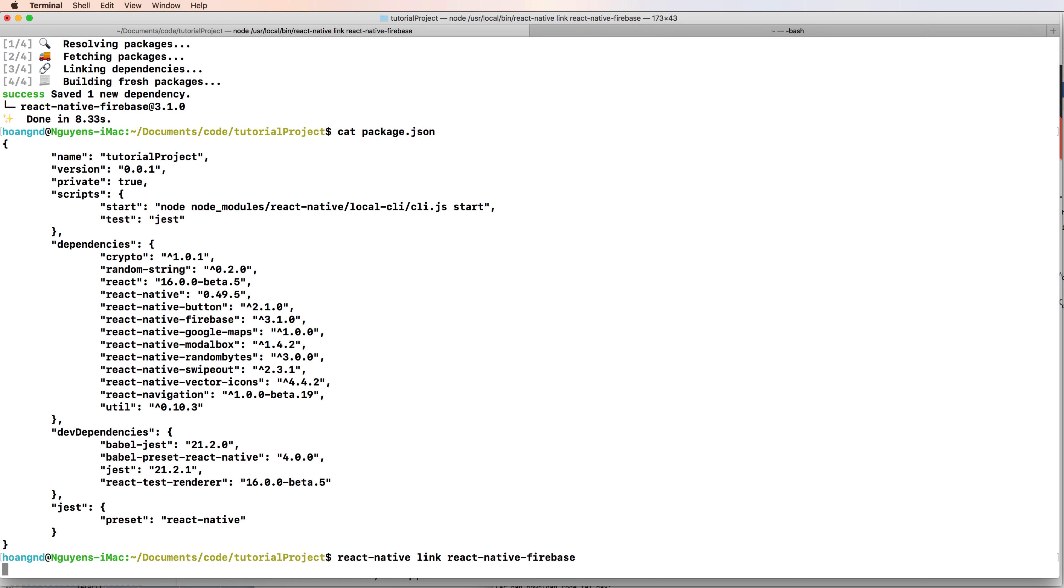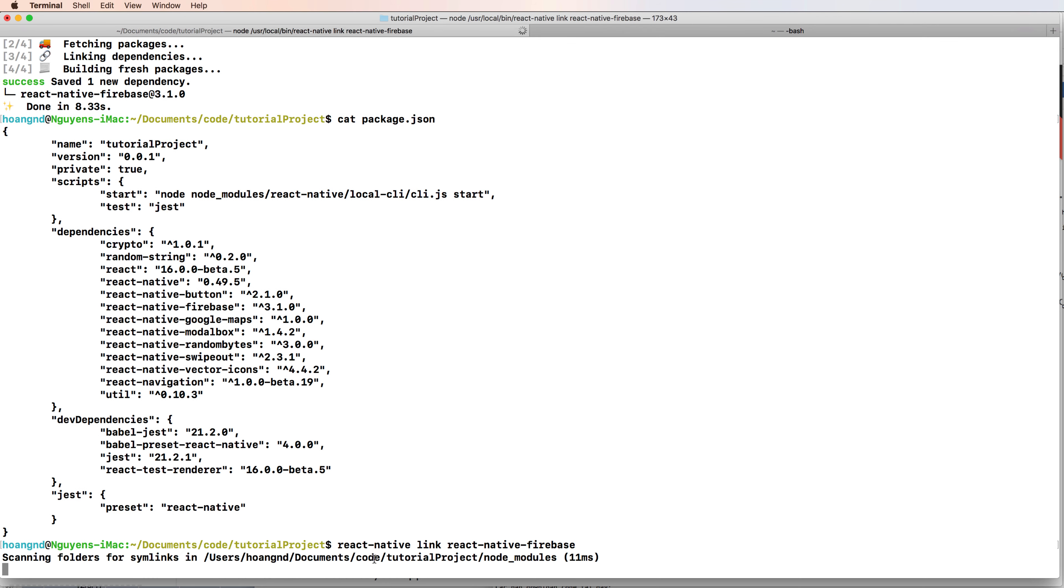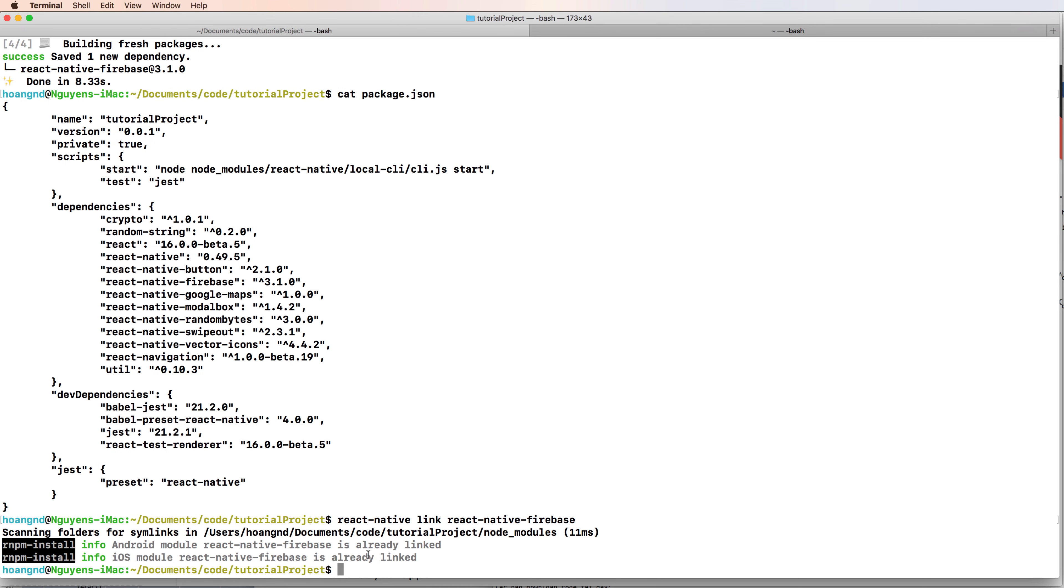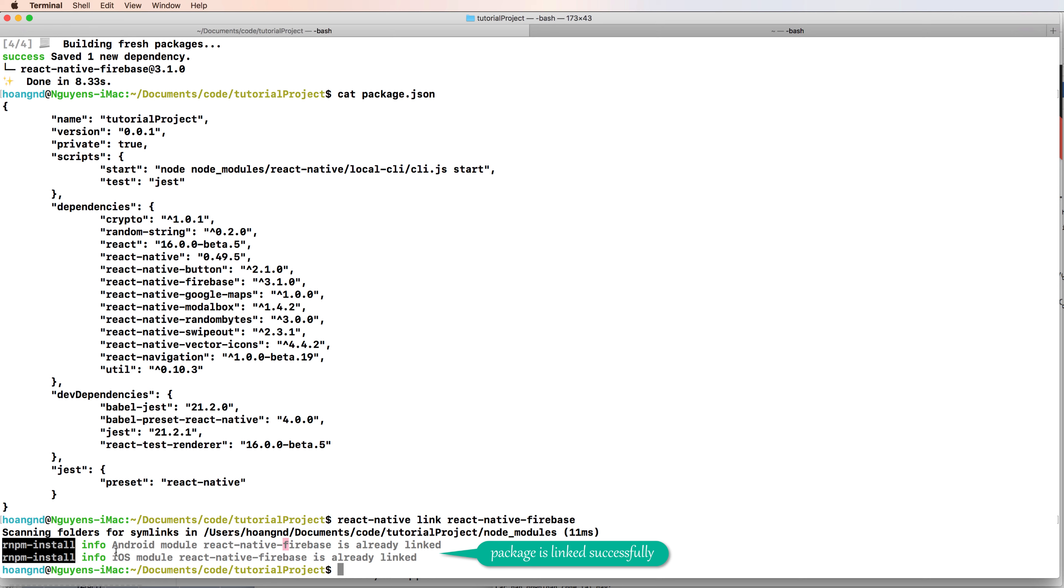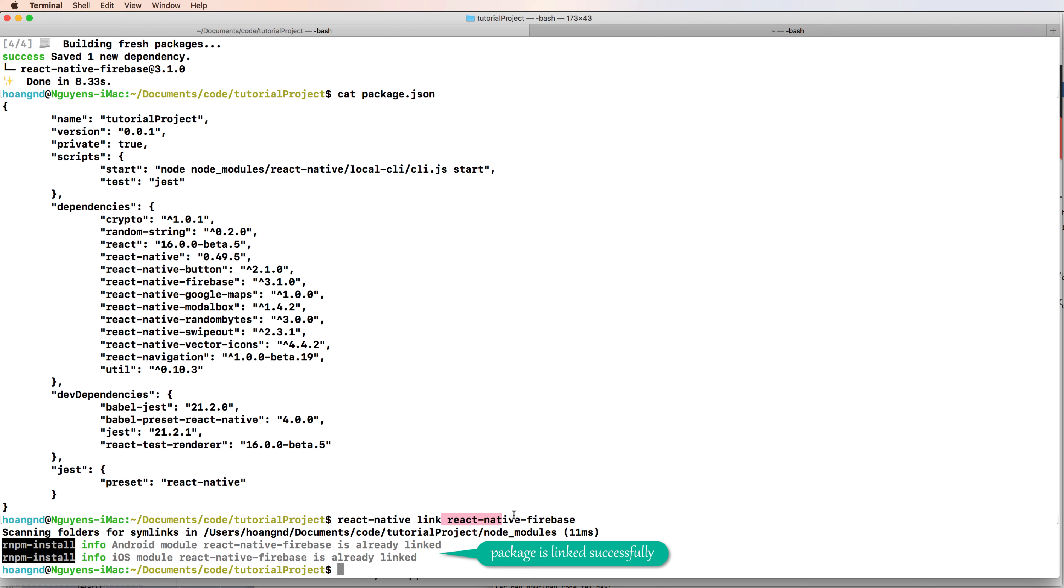So you can link your React Native Firebase module to your iOS and Android version. Yes, so the package is linked successfully here.